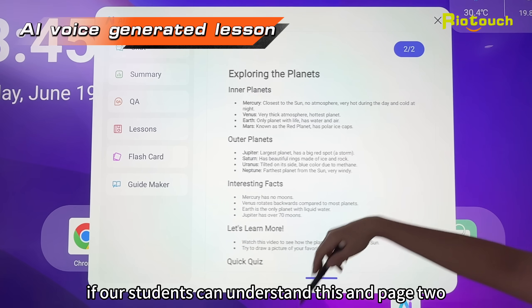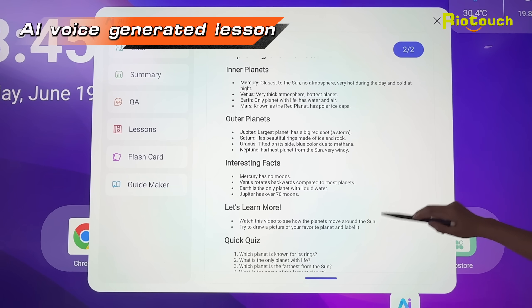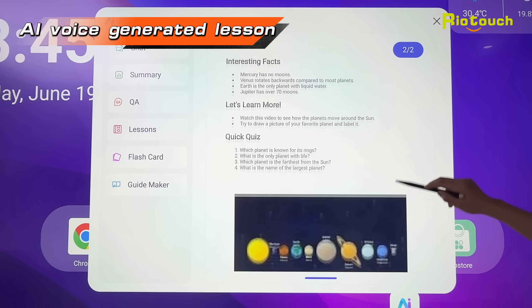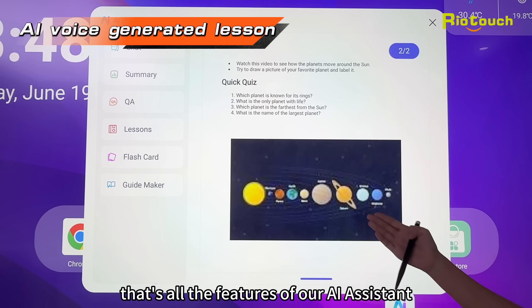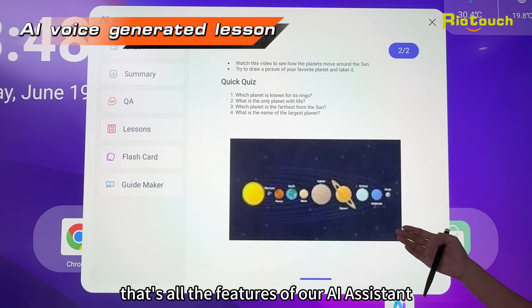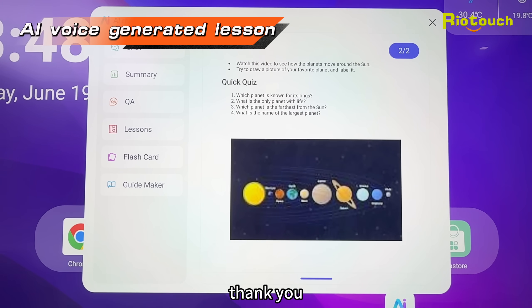And page 2 as well. That's all the features of our AI voice assistant. Thank you.